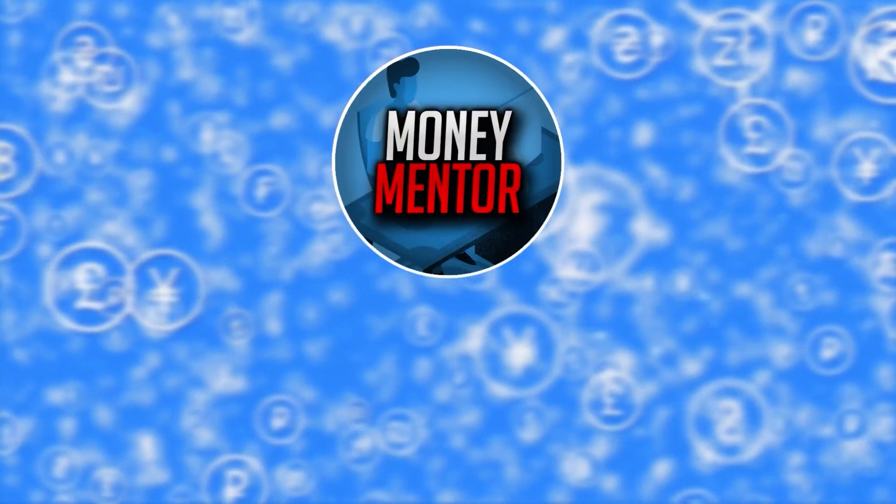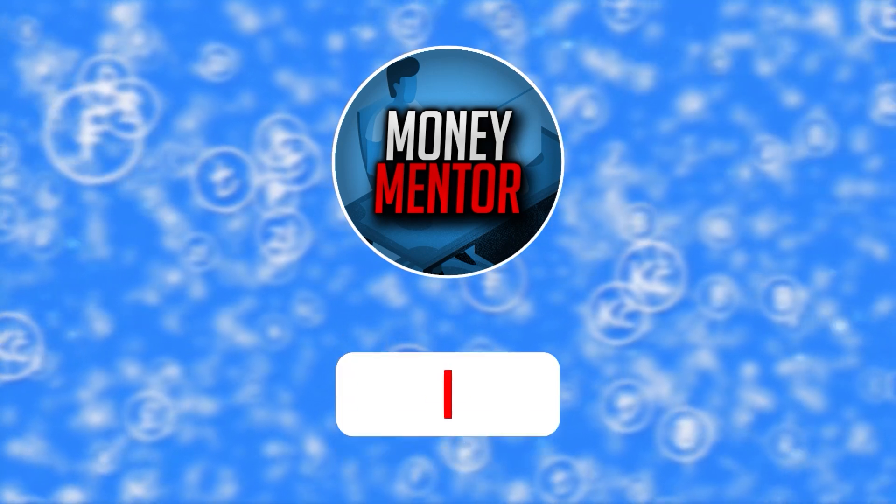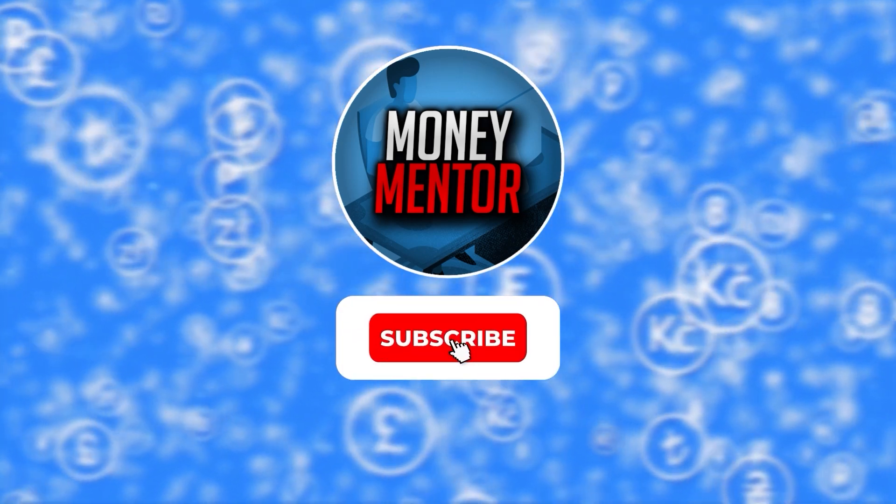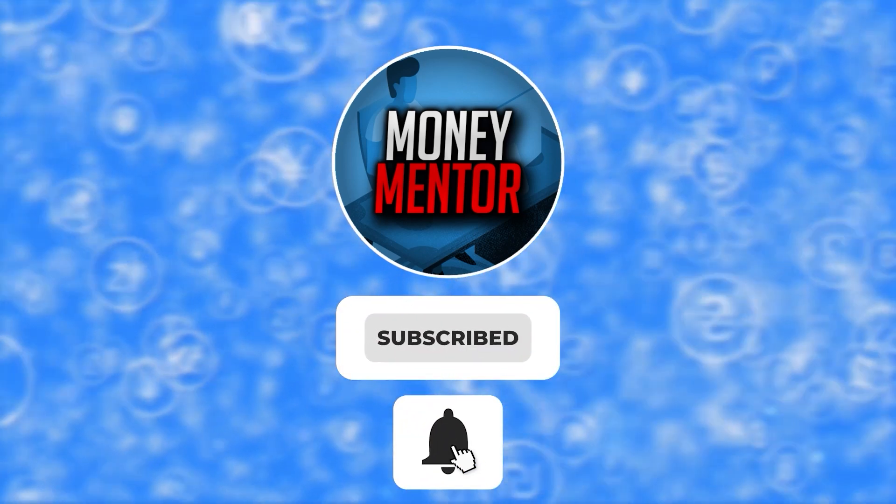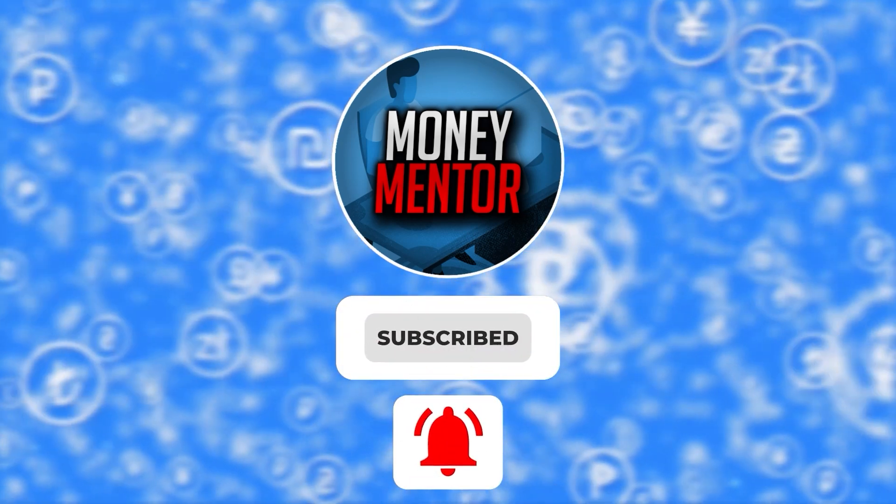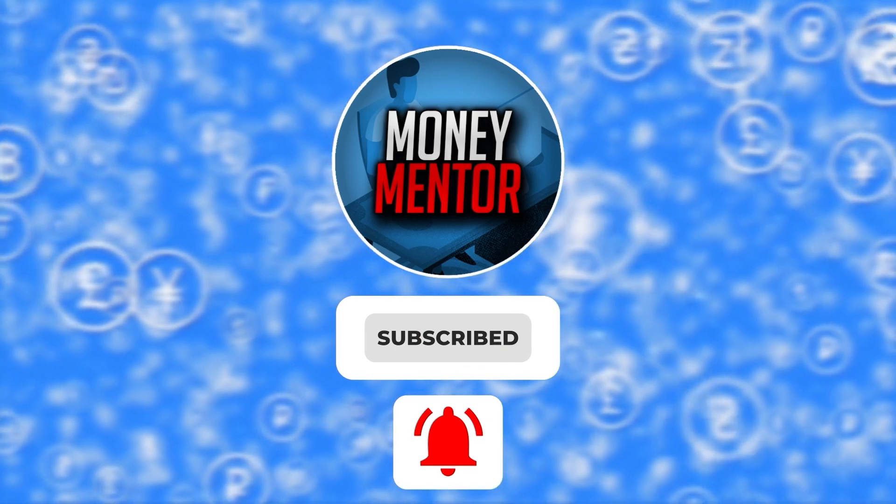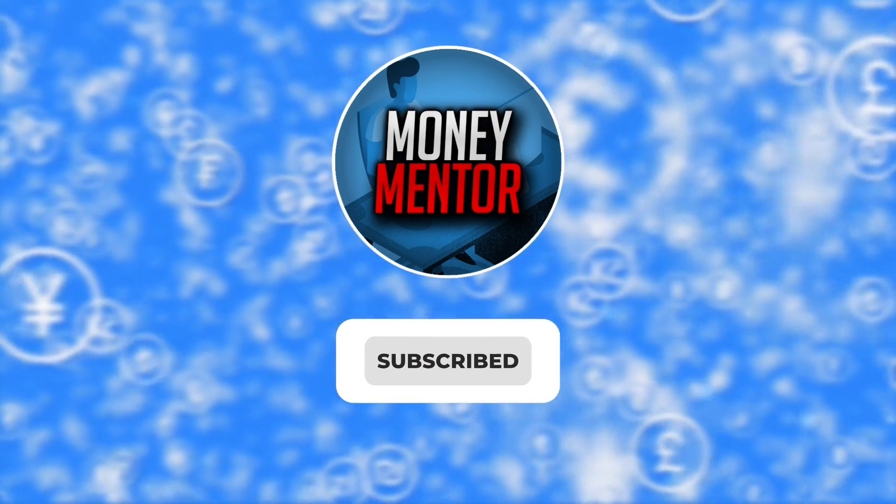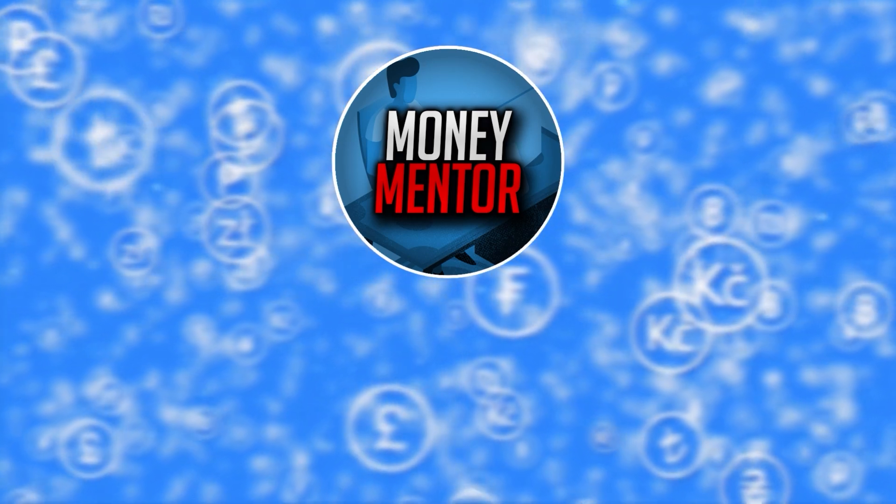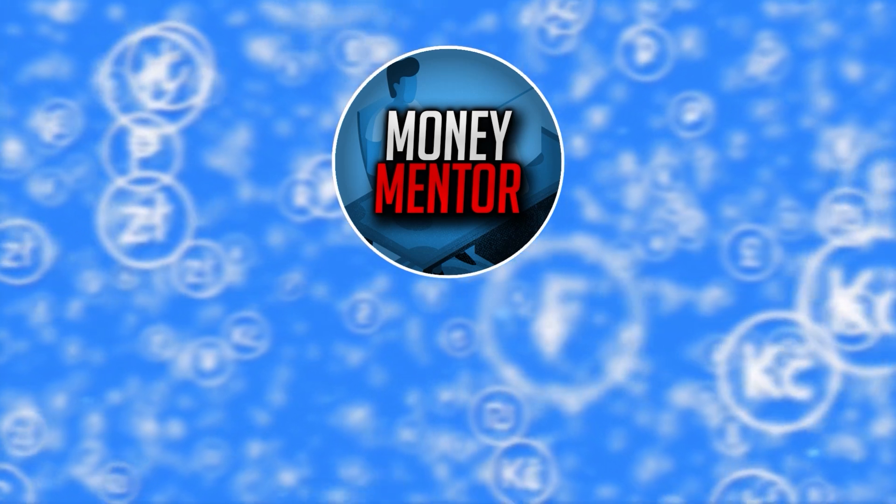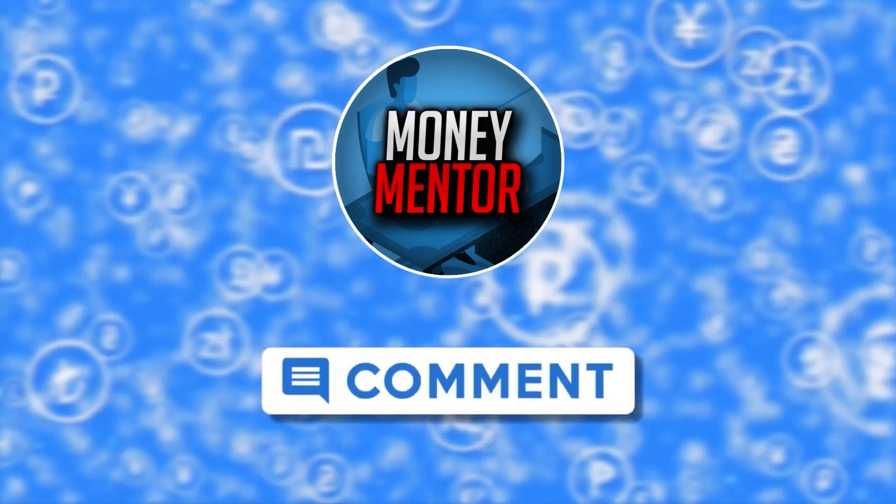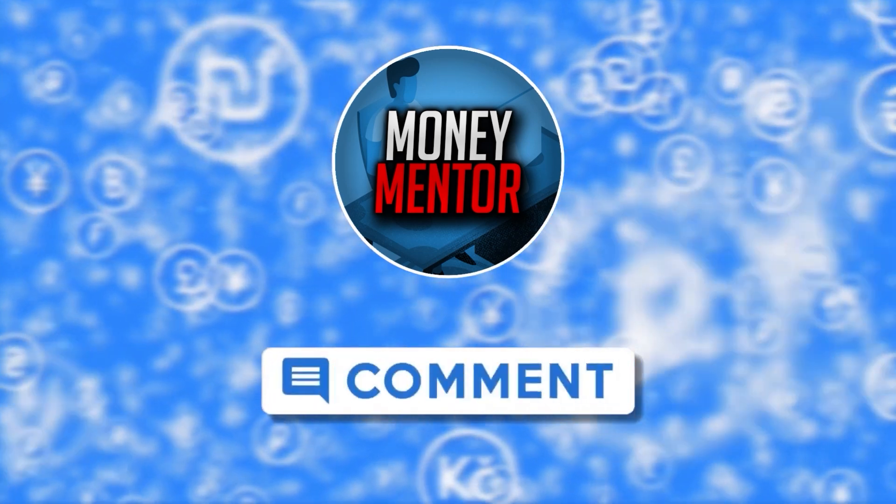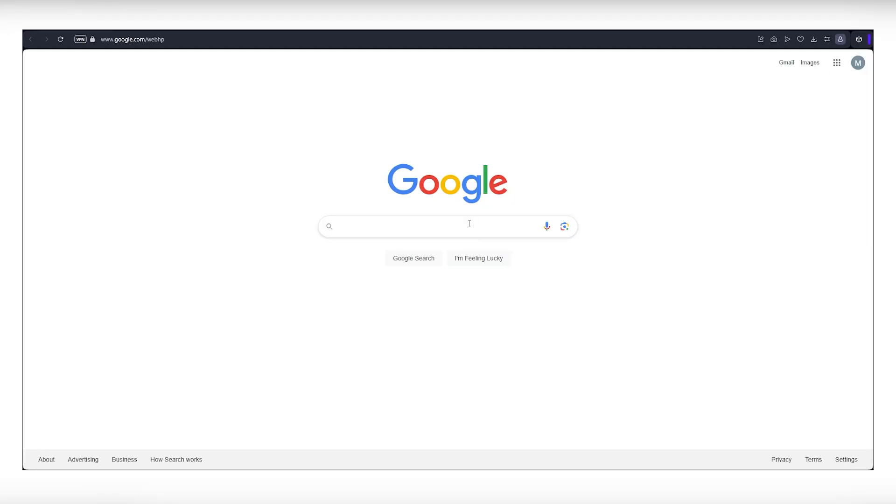If you want to stay updated on new online money-making methods, subscribe to our channel and hit that bell to get you notified whenever we upload new videos. This channel is open to all opinions, so feel free to leave your thoughts and suggestions in the comments section below.